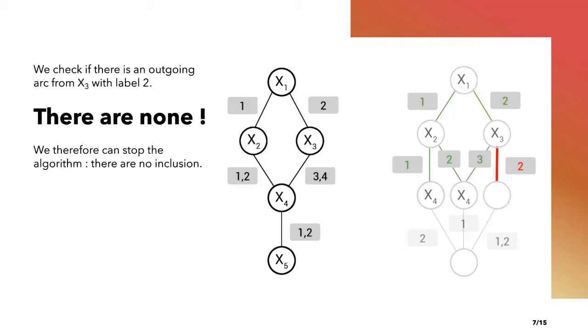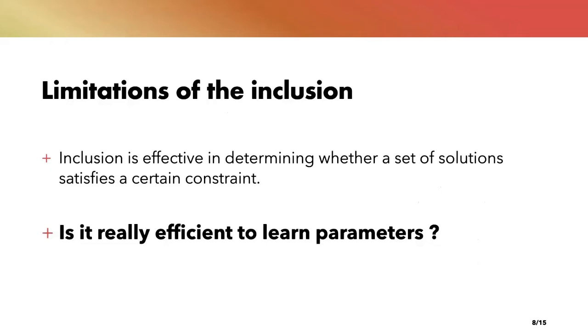We then repeat this process until we reach the terminal node x5. Here we try to check if there is an outgoing arc from x3 with label 2. There are none. Because of the structure of the MDD, we know for sure that there are no other nodes with the same path in our MDD. Therefore by deleting an arc, we are sure that at least one solution is removed from the initial set. Because at least one solution is removed, we can say that there is no inclusion. We can stop the algorithm.